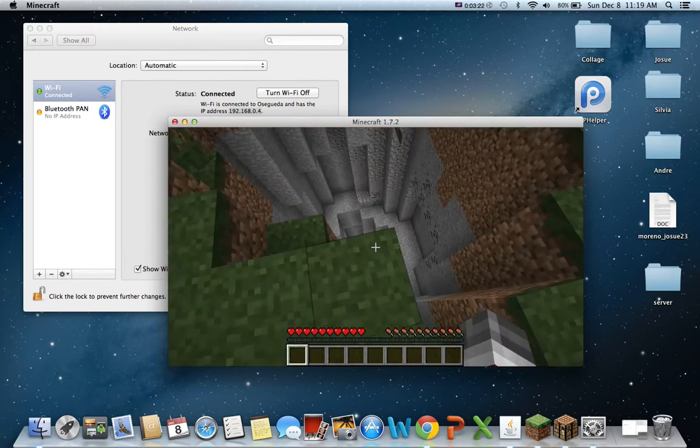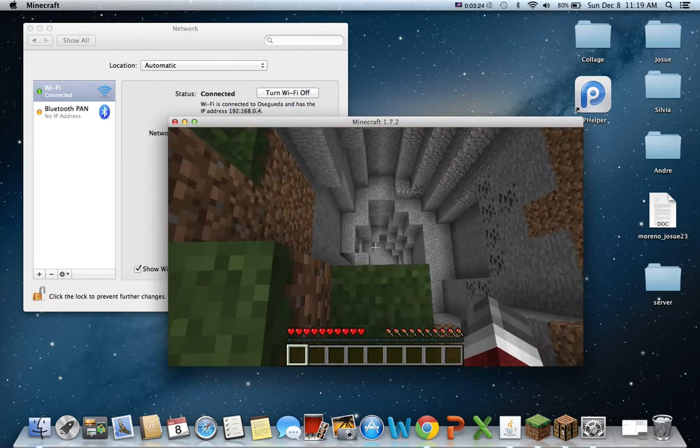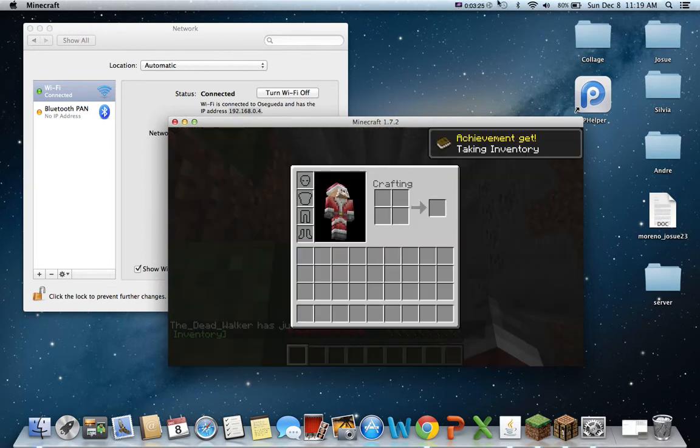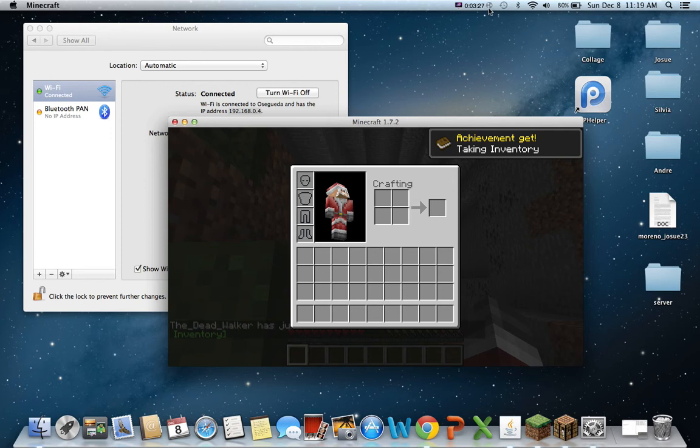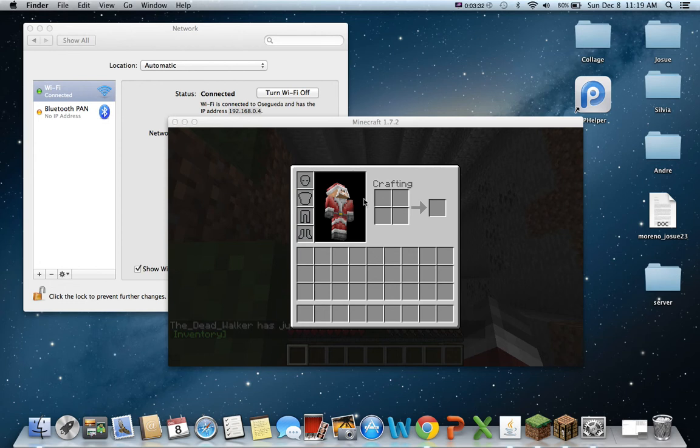So if you want your people, your friends to join, you're going to have to get Hamachi. I'll make another video on how to get Hamachi in another video. Yeah, I'll show you another video on how to do that.